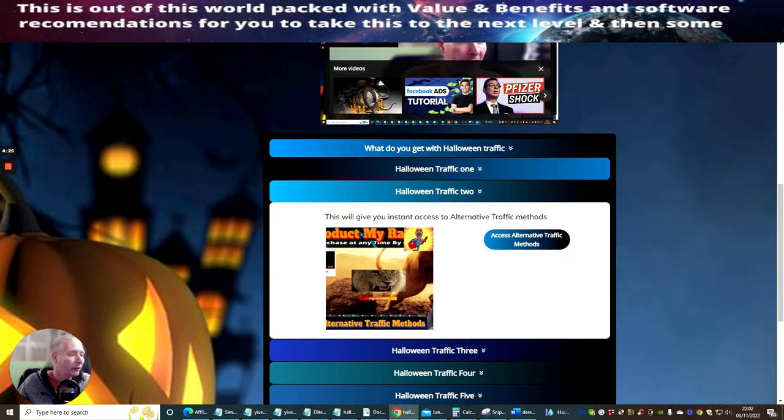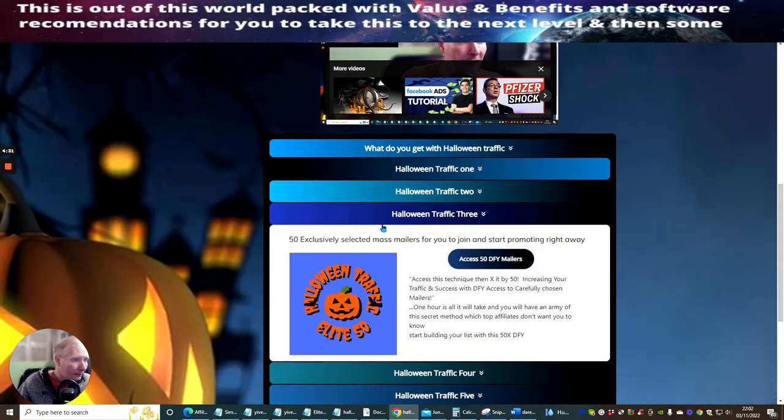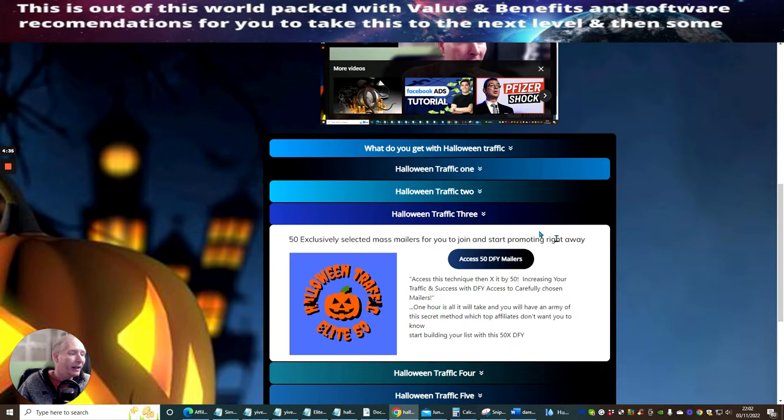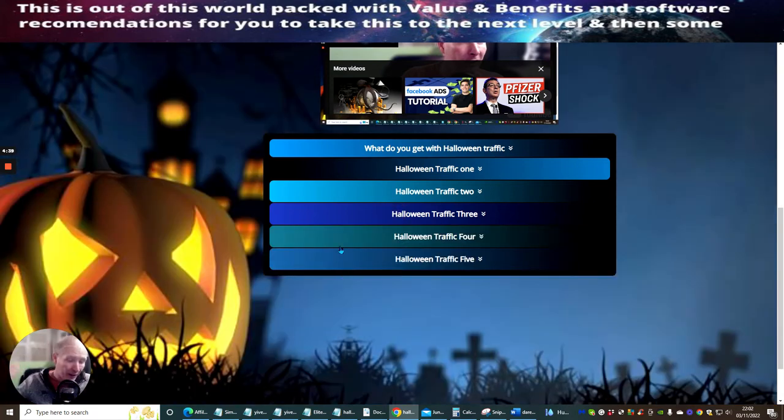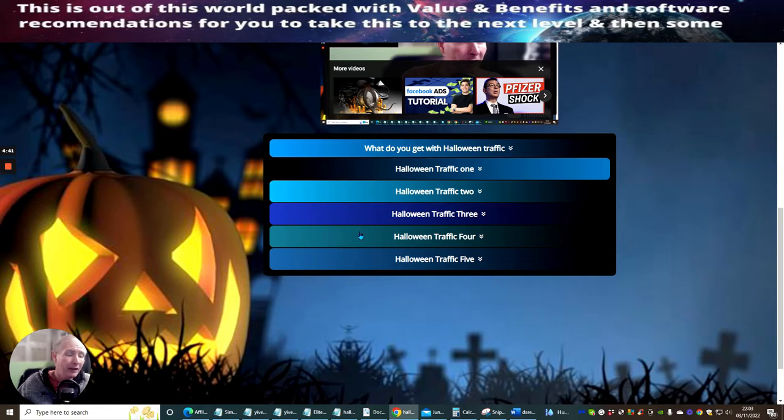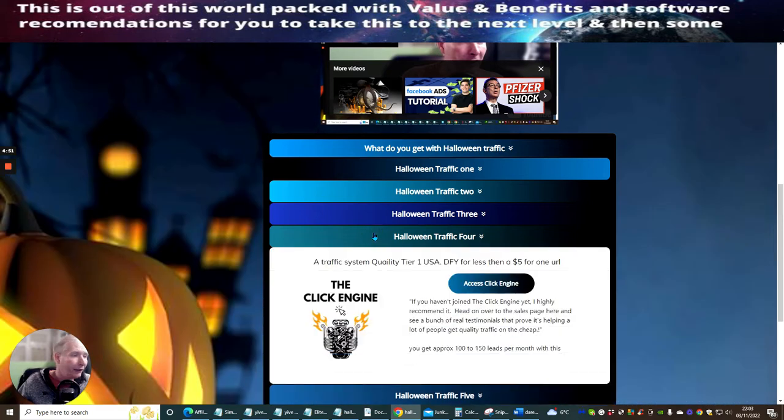Halloween Traffic 2, this was my first product, which was alternative traffic methods. I'm going to give you full access to that. Halloween Traffic 3, which is access to 50 done-for-you mailers, which literally all you need to do is sign up, put your own affiliate link in, and away you go. You just need to promote them to your list. If you haven't got your list, I've given you all the traffic that you need to create a list, and I know that Dawood is also going to be supplying you with that inside Solo and Traffic.